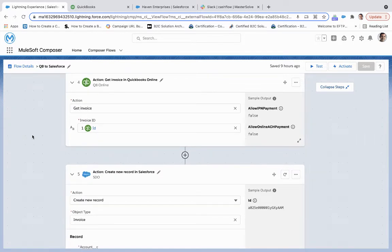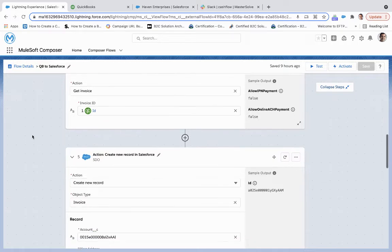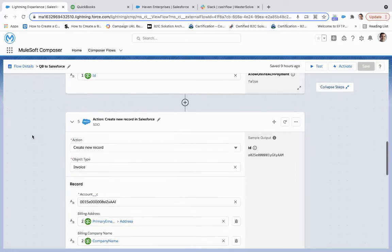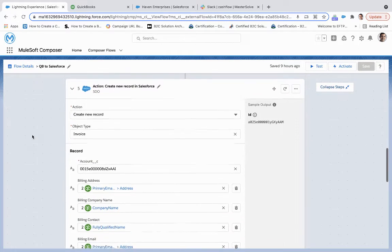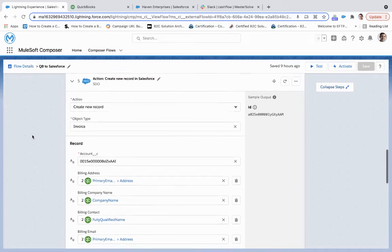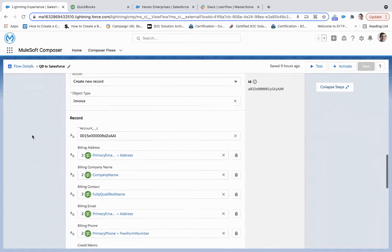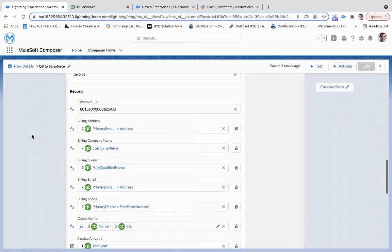And then our fourth action is get invoice. So going back to step one, we are now going to grab that invoice ID from the invoice we've just created, and then we're going to create an invoice within Salesforce based upon